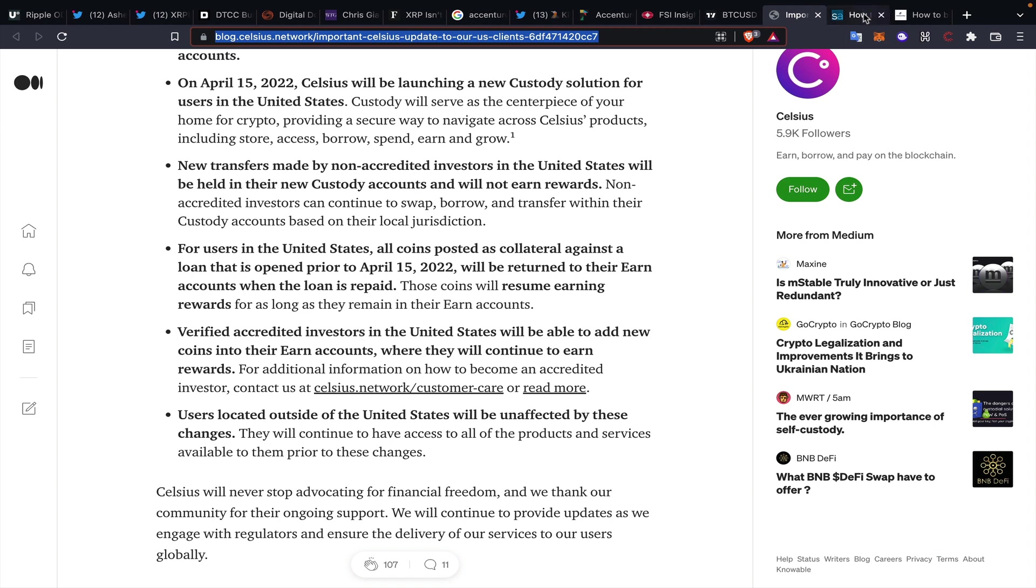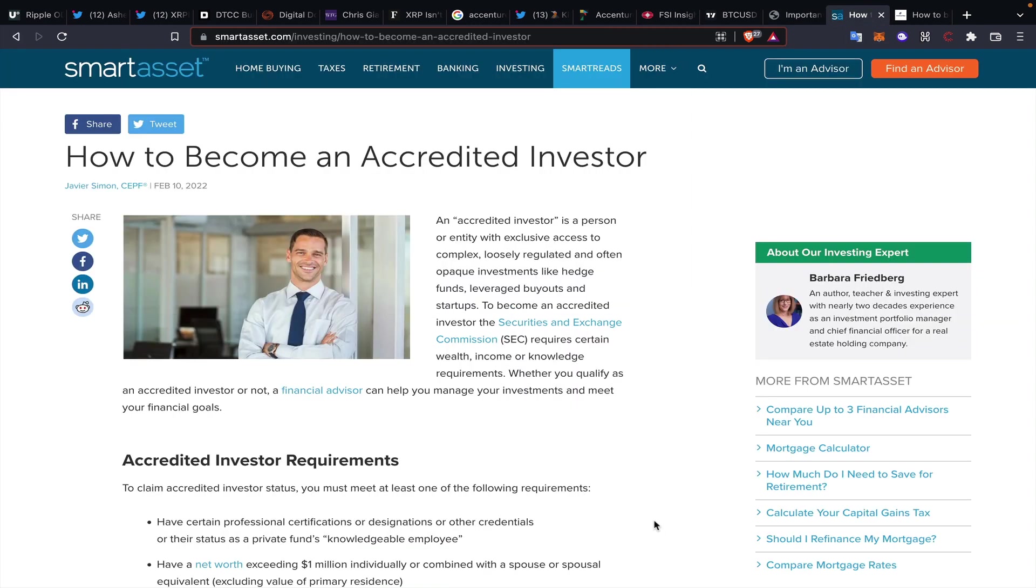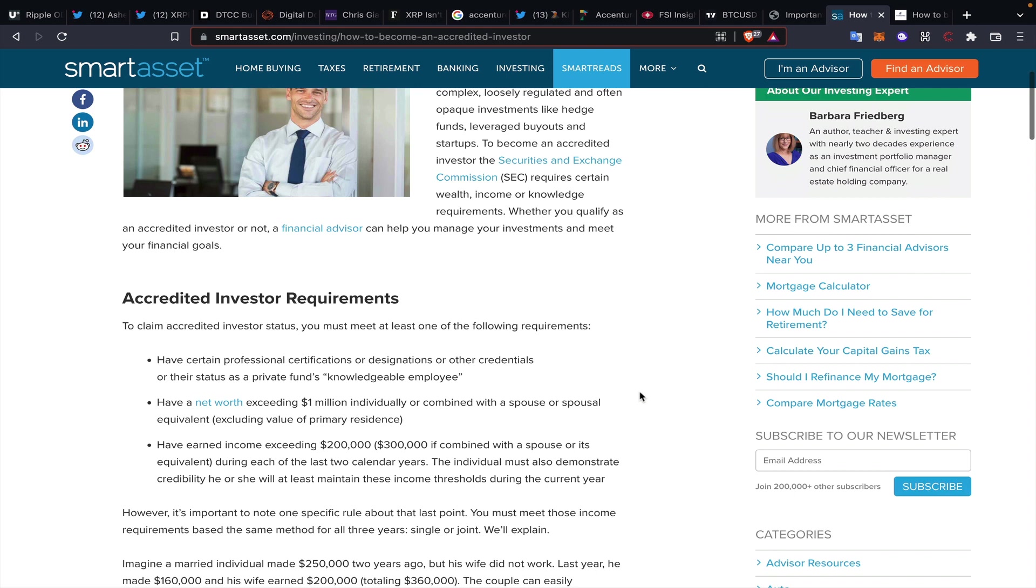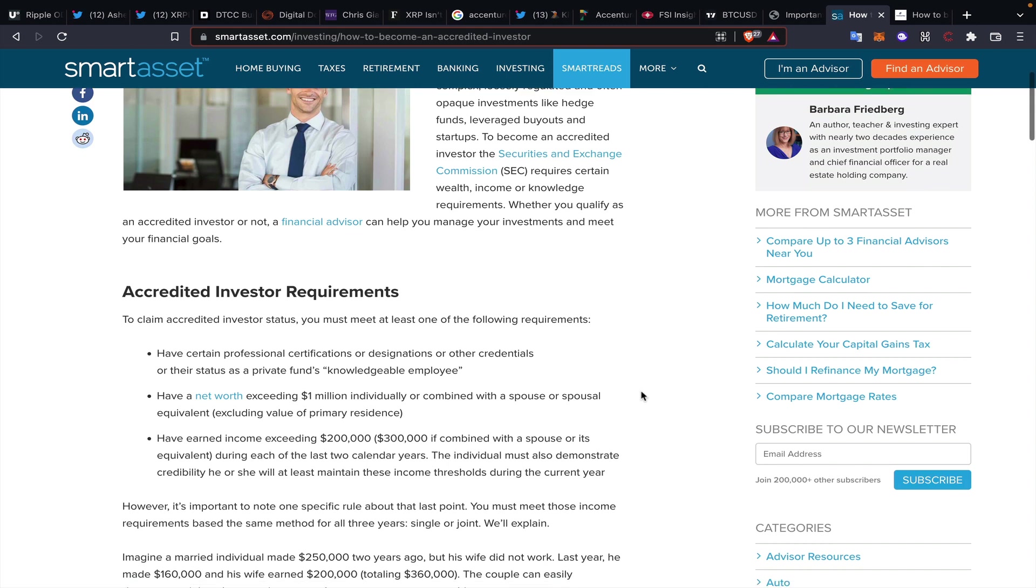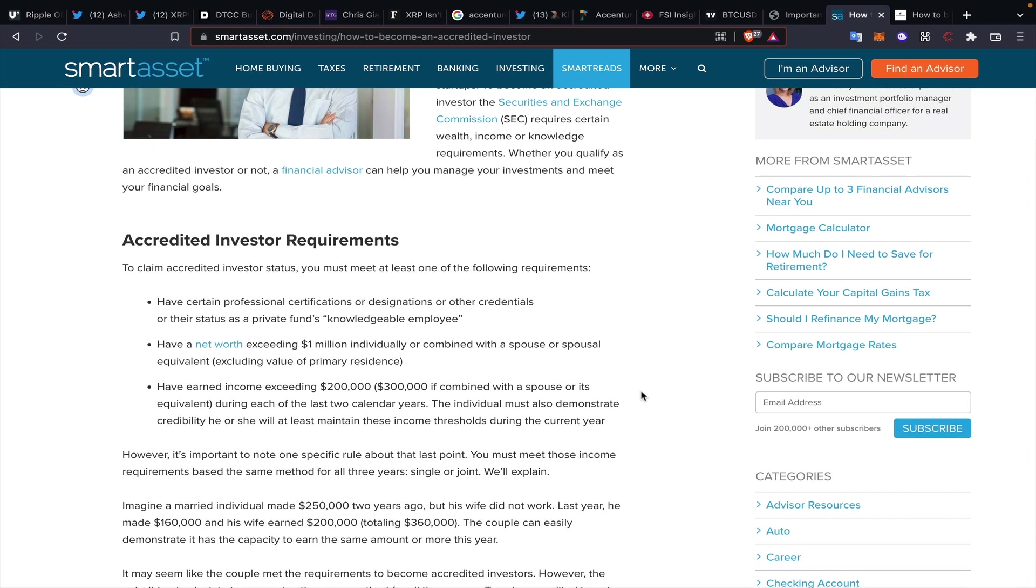Let me just tell you a little bit about what goes into becoming an accredited investor in the United States or being one. These are really easy things to accomplish, right? No, bullshit. They are going to subtract out the people that shouldn't be empowering themselves, and it really, really pisses me off. Have a net worth exceeding $1 million individually or combined with a spouse or spousal equivalent. Have earned income exceeding $200,000 or $300,000 if combined with a spouse or its equivalent during each of the last two calendar years.